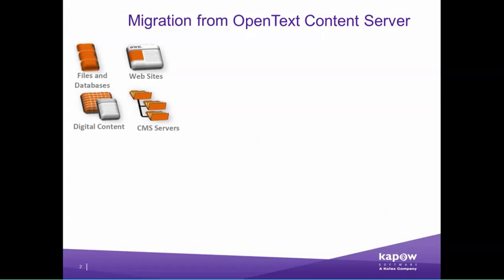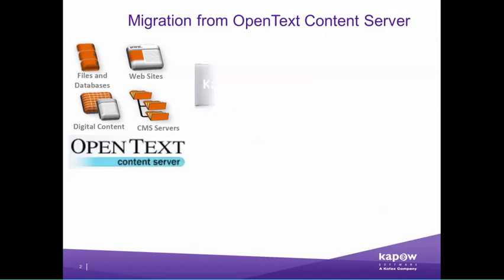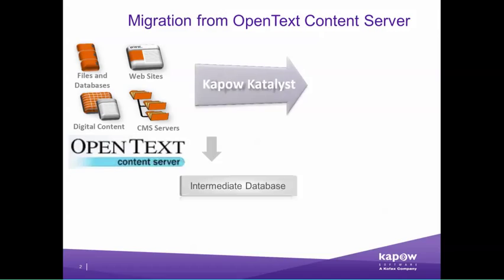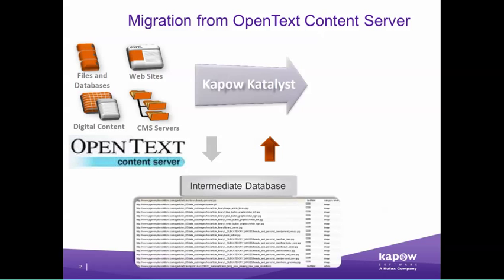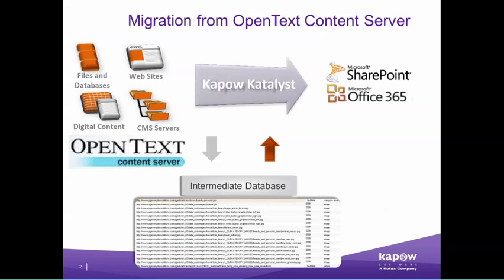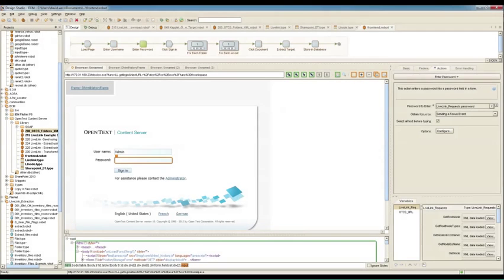Kapow is the only software platform to provide an end-to-end document migration solution from any ECM to any other ECM with no coding. In this demonstration, we'll be extracting the documents and metadata from OpenText Content Server, transforming the metadata to put it into the appropriate format for load into SharePoint. We'll be doing all of this in Kapow's Visual Design Studio with no coding.